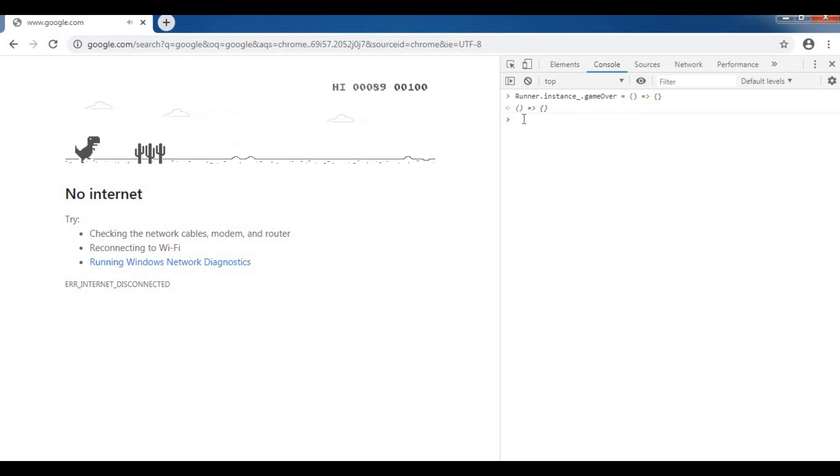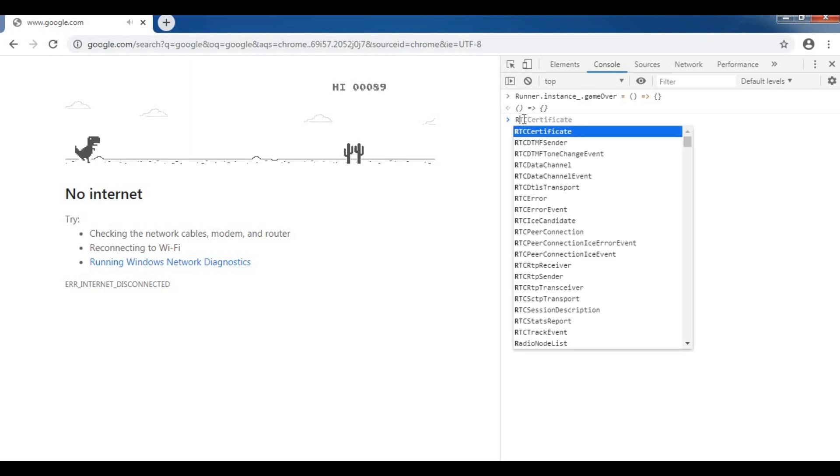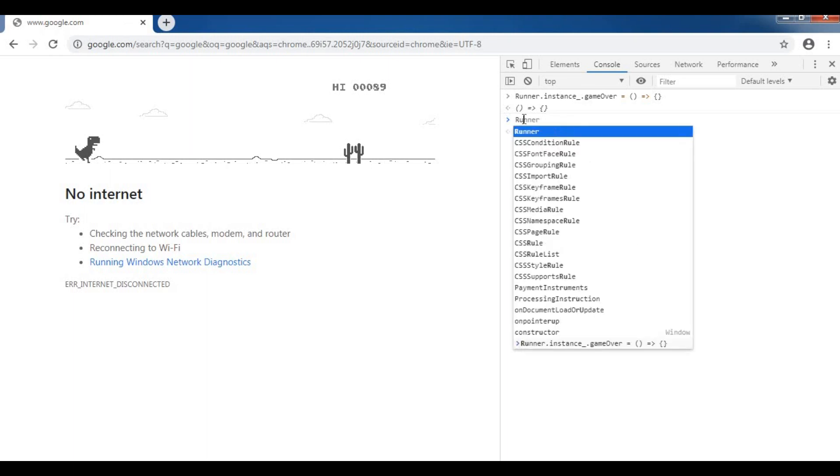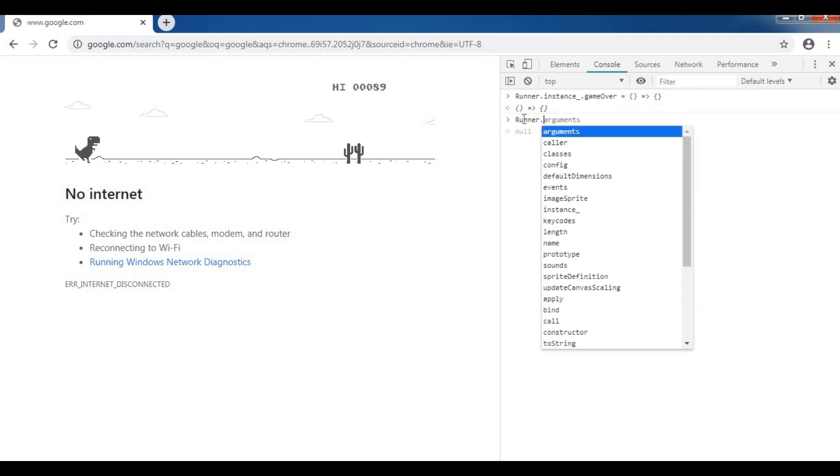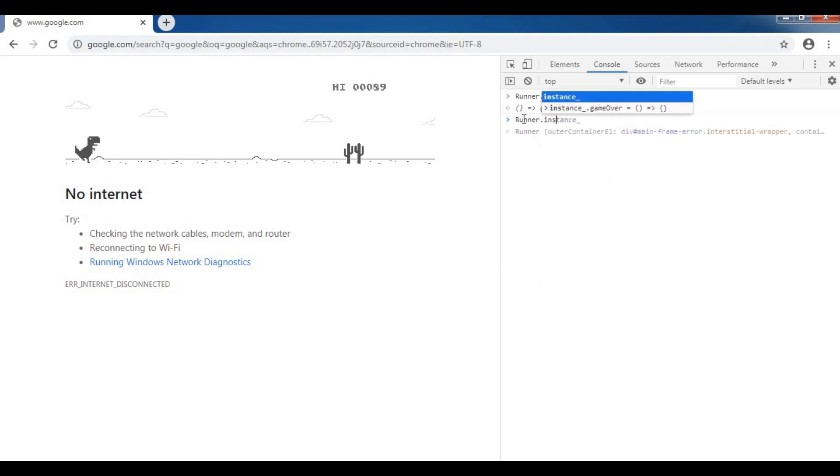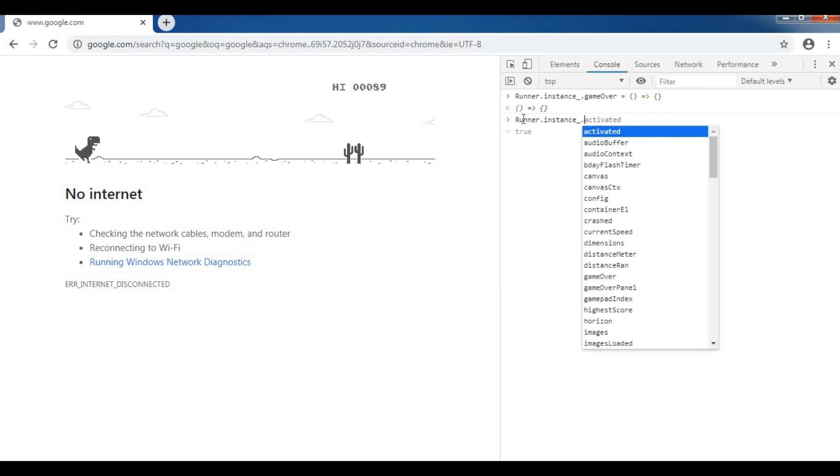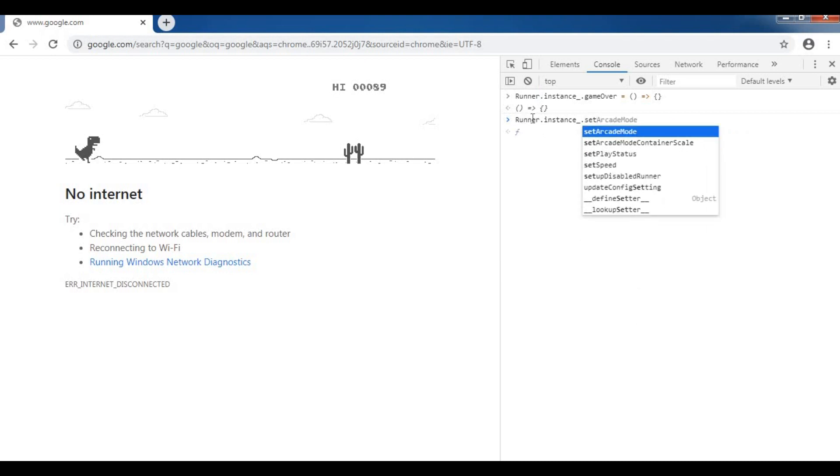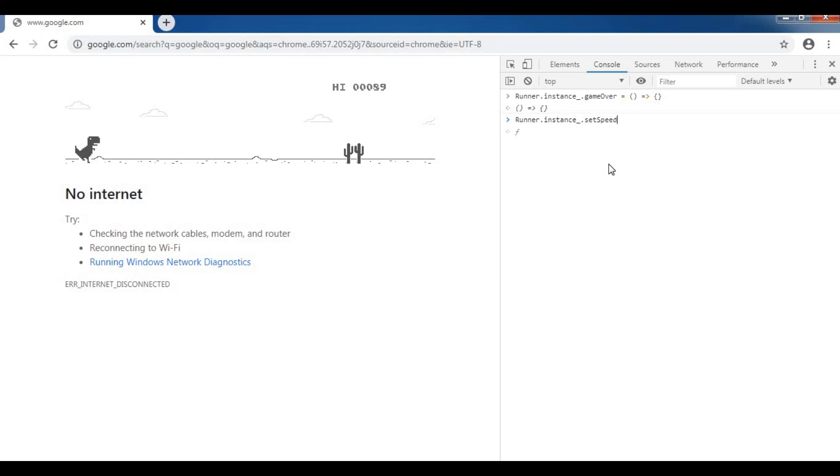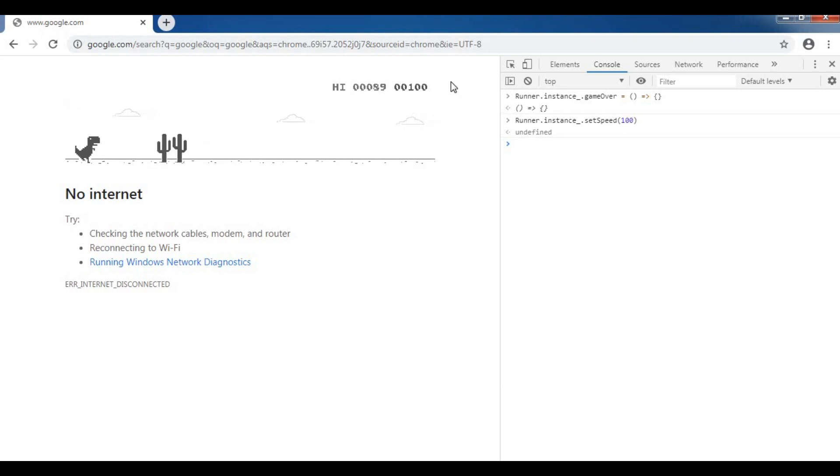And I am increasing the speed of dino by 100 by entering the code Runner dot instance underscore dot set speed 100. Then press enter. Click on the main screen where both dino and score increases by 100.